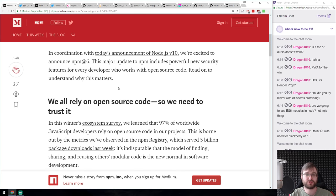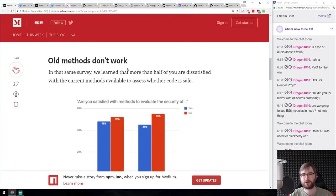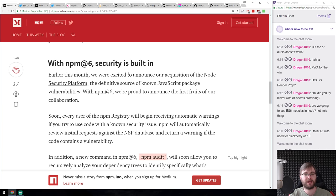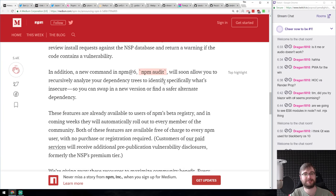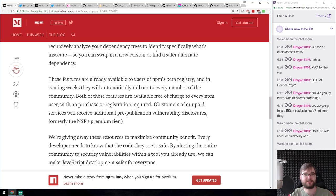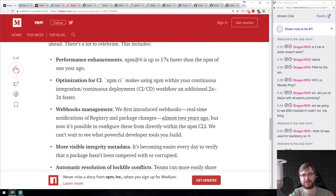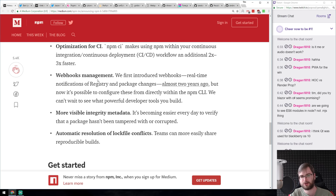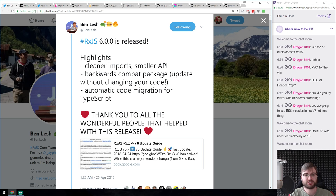Also released: npm 6. The major highlight is built-in security — you can run 'npm audit' which tells you which packages have vulnerabilities and even helps you find a safer alternative. Your package manager now audits your own dependencies. There are also performance improvements, optimizations, and webhook management in this release.